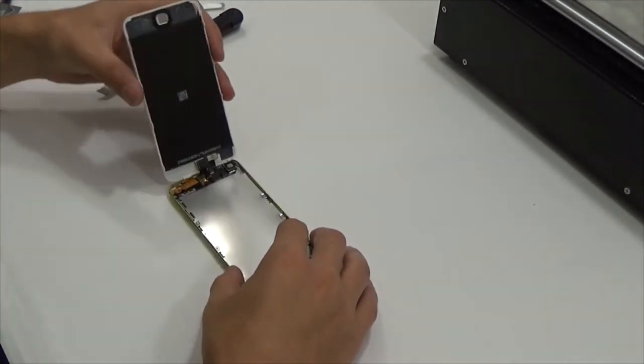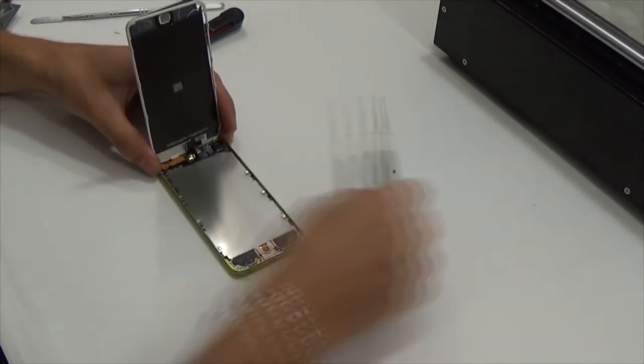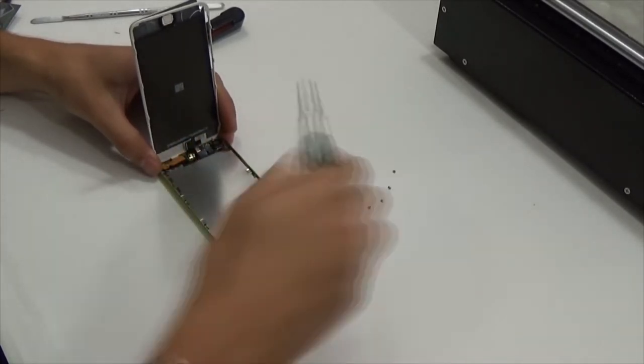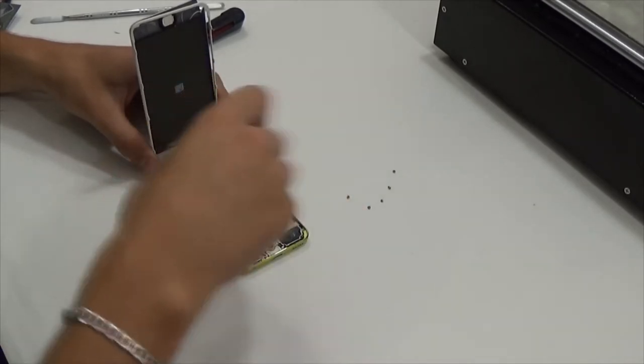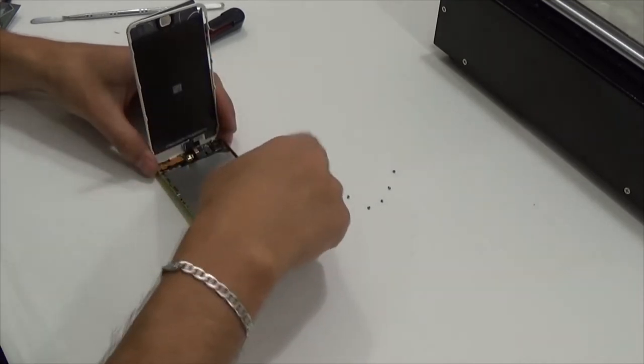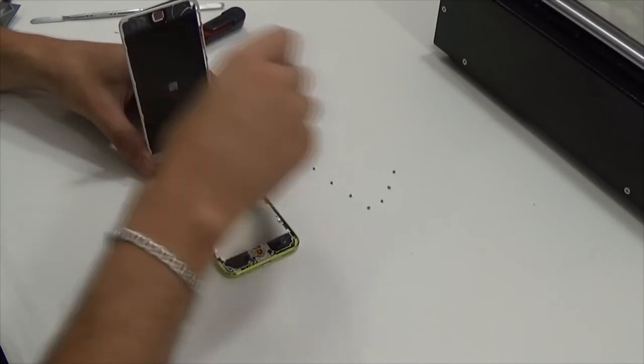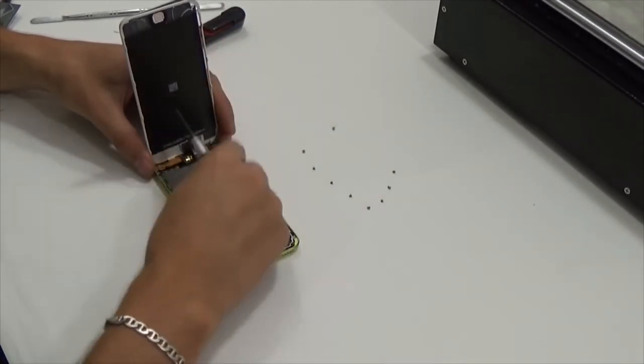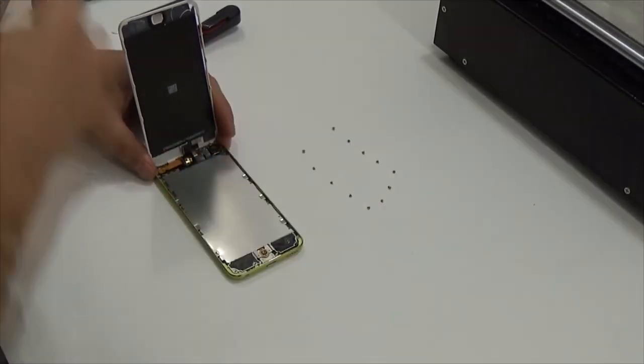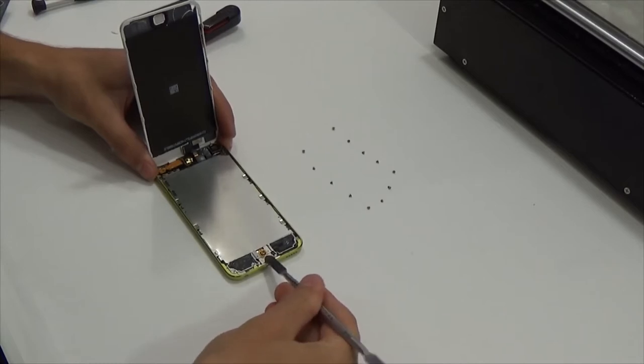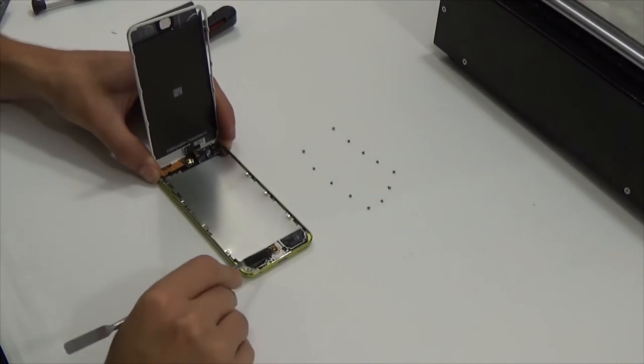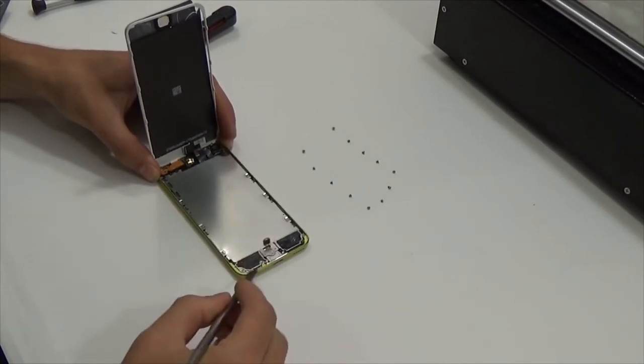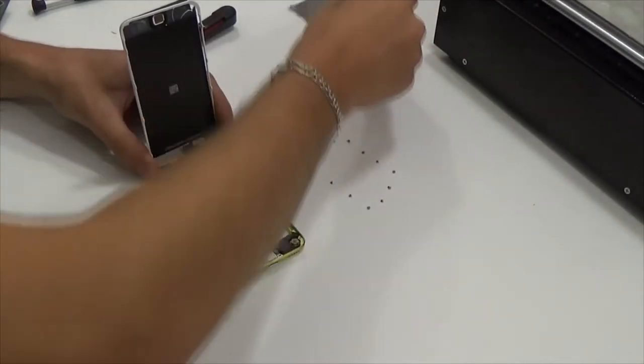Unscrew the little screws. Unglue the home button cable, remove that metal protection, and put it away.